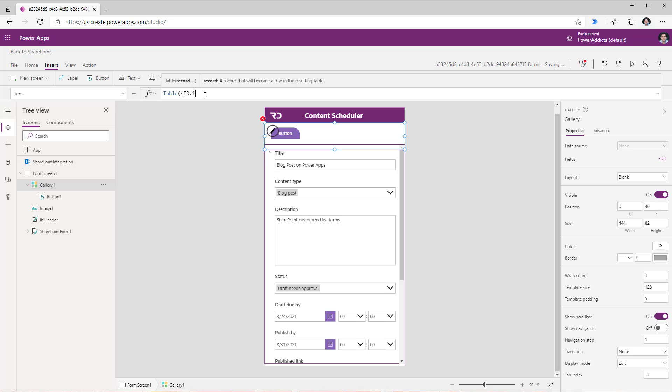So ID colon one label colon info. So I'm creating a tab where the label would be info.